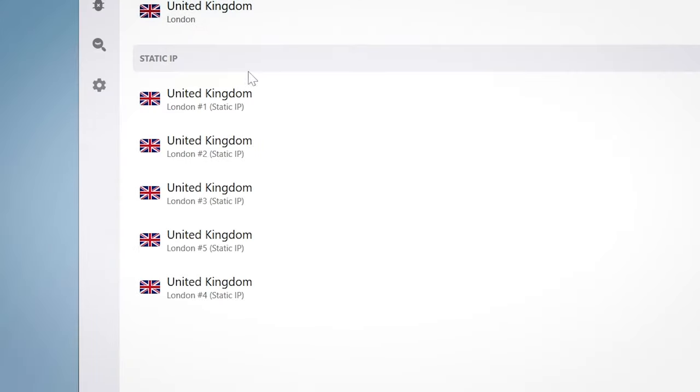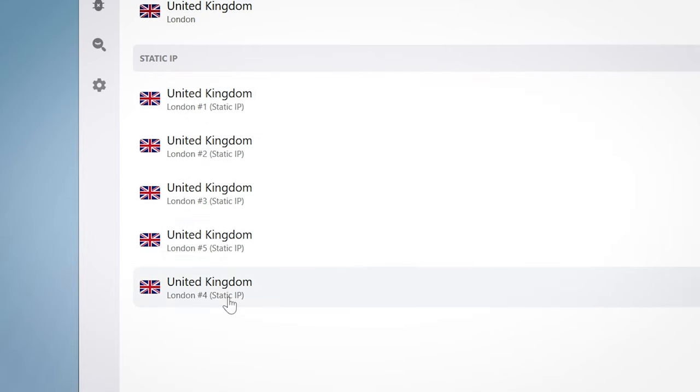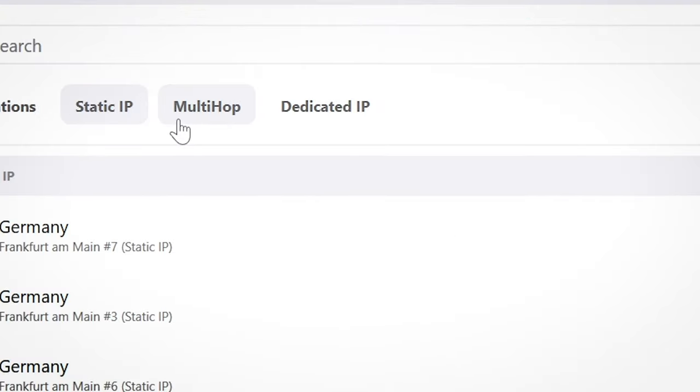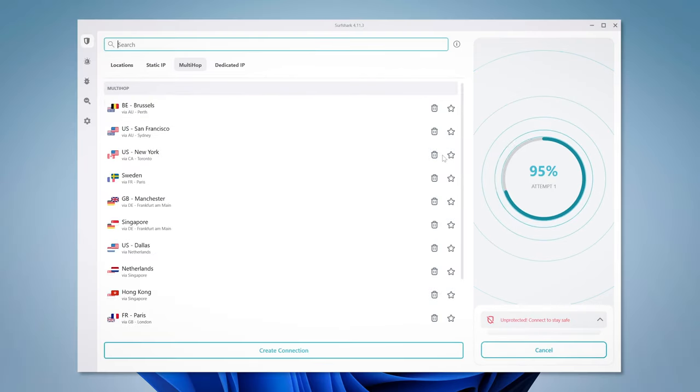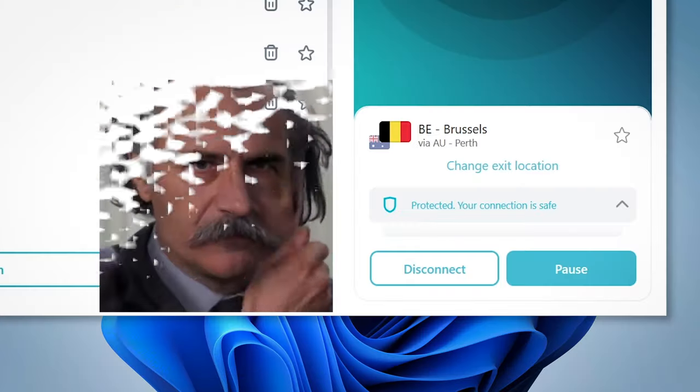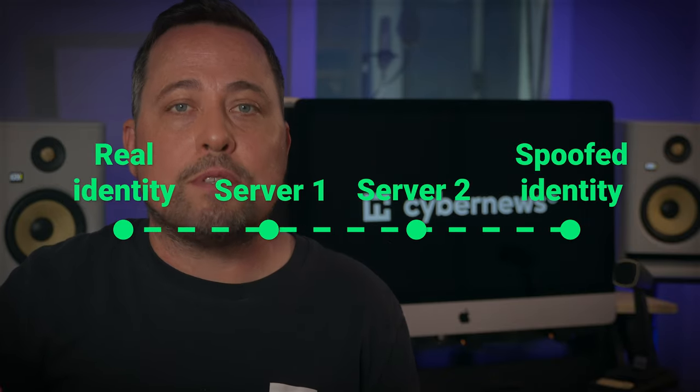Surfshark also offers a couple of special options. One of them is static IP, which allows you to keep your previous IP while connecting to the same server again. Another one is multi-hop. If rotating IP is nuking your footprint, multi-hop is like going in with a team of disguised virtuosos — it channels your data through two VPN servers, so you have double the safety, something you might need if you have an impressive government on your tail. Of course, for most tasks, a regular VPN connection works just fine.